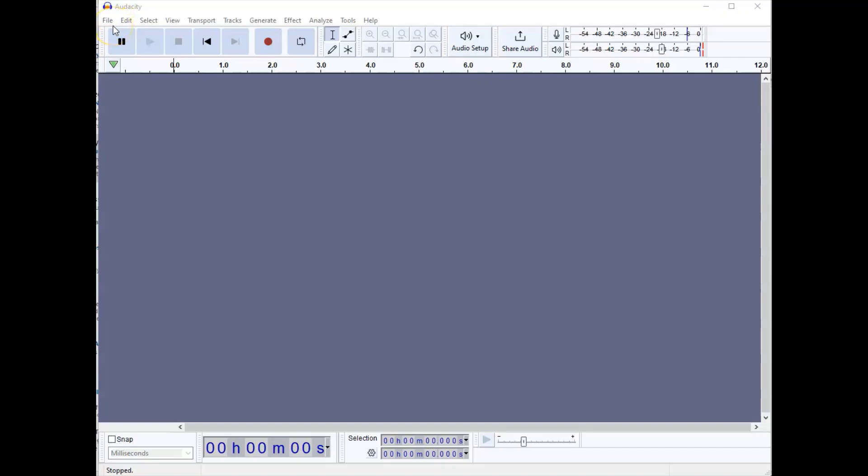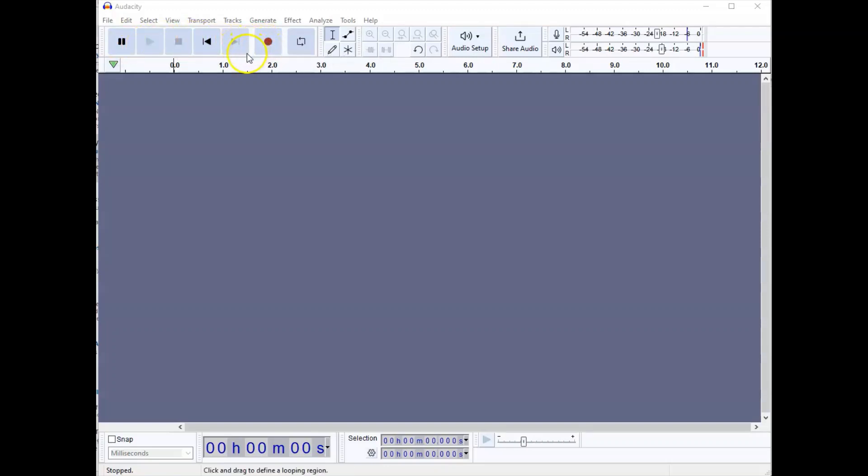It is a complex piece of software and I'm just going to provide an overview of how to get started with it here. You'll recognize some common tools in the interface such as the pause button, the play button, stop, rewind, fast-forward, and record.